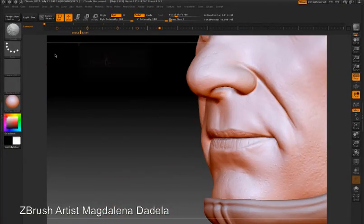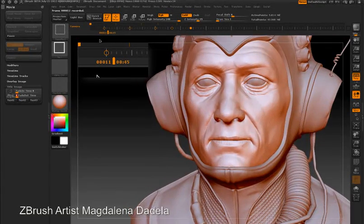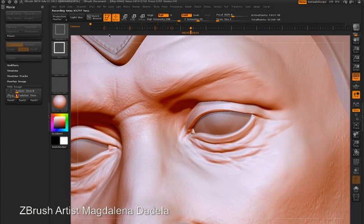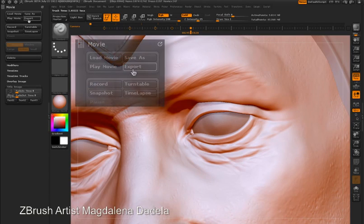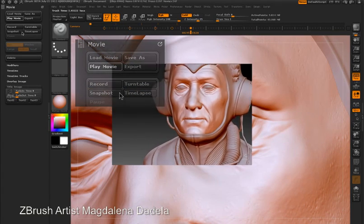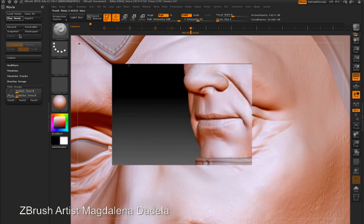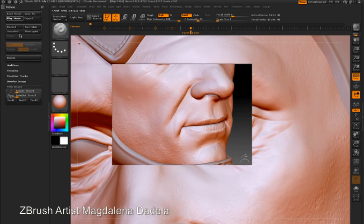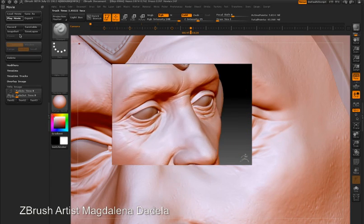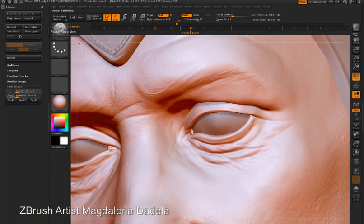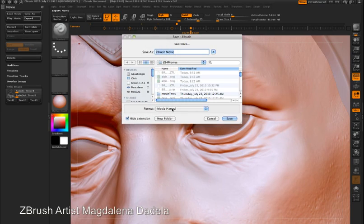To record a movie from the animation, ctrl+shift-click on the marker below the timeline. You can see it's playing through the animation, and then when I go to the Movie palette and press the Play Movie button, I can see my animation playing in real time. I can then press the Export button to export the movie in QuickTime format.